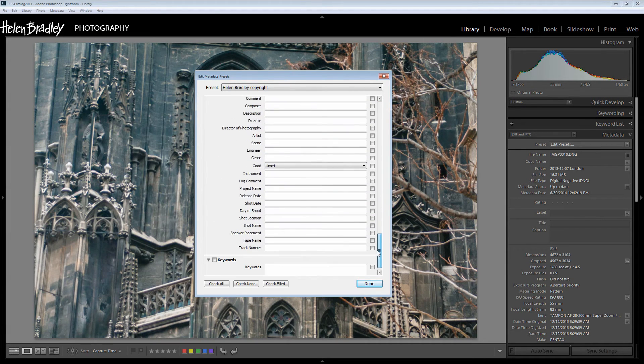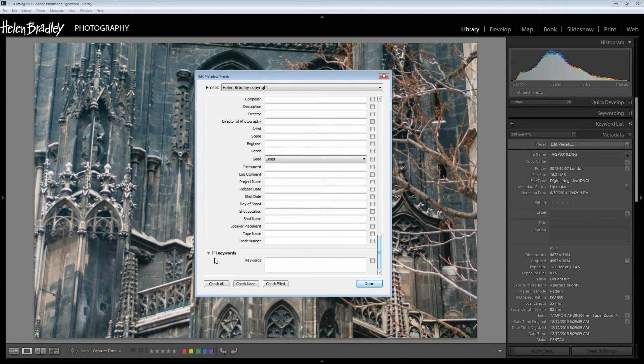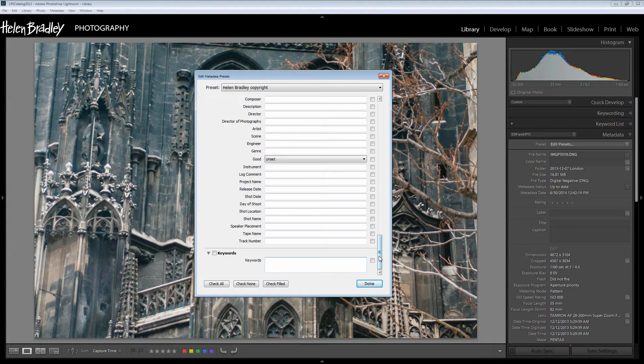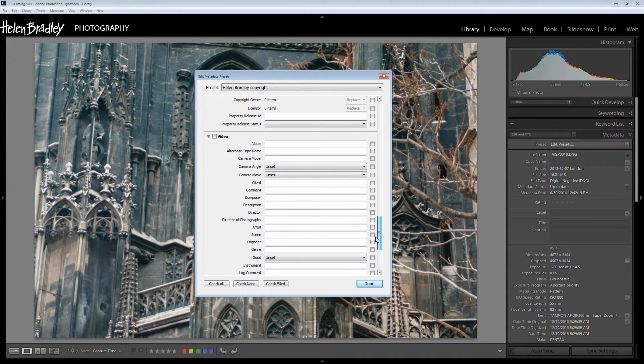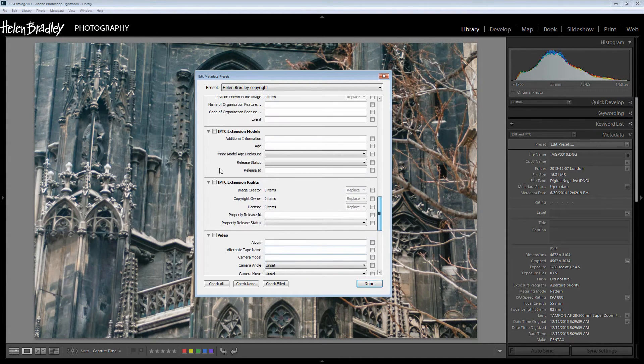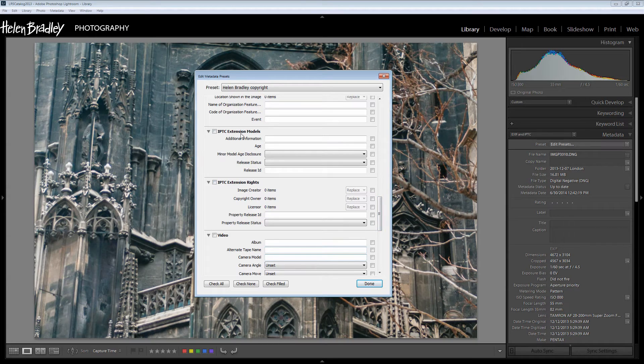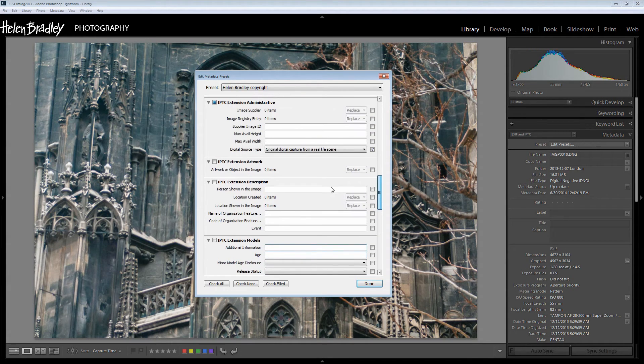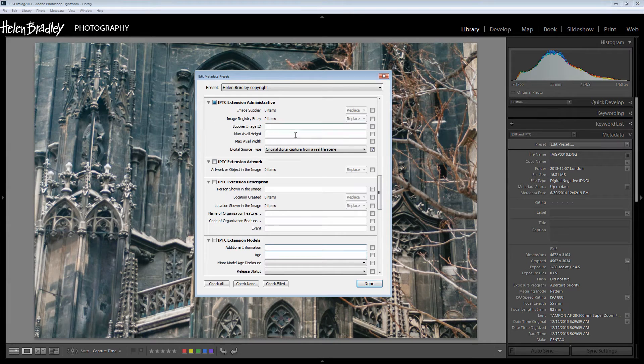And then go to the bottom of the dialog and you can leave off keywords because you couldn't select a set of keywords that would be applied to every single image in your collection. And likewise you're going to ignore the video area and the IPTC extension rights and IPCC extension models and all of these options in here.